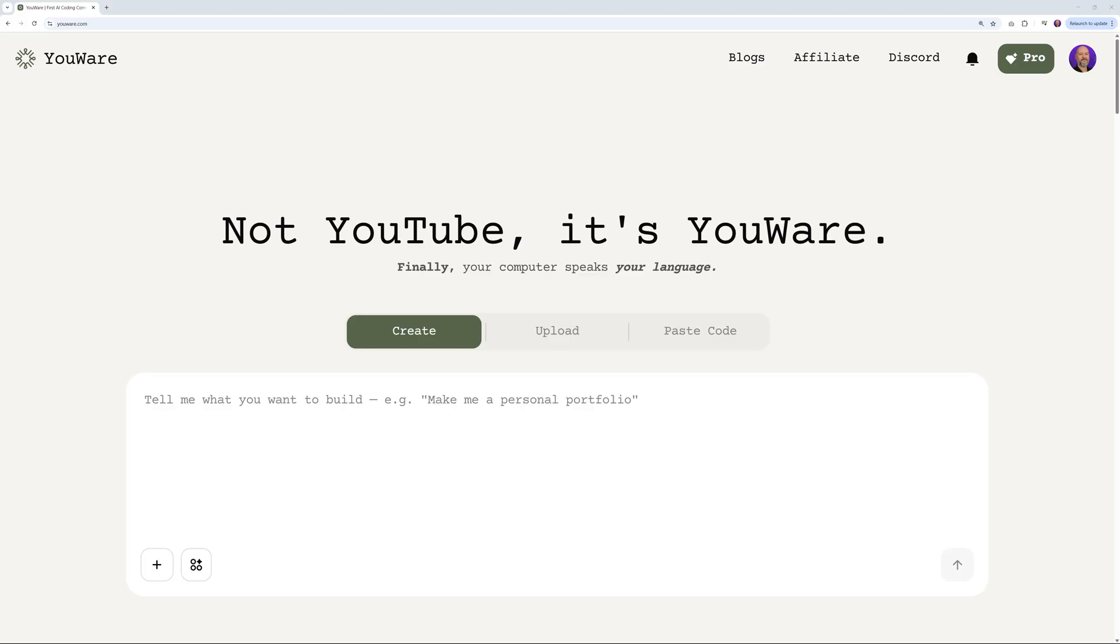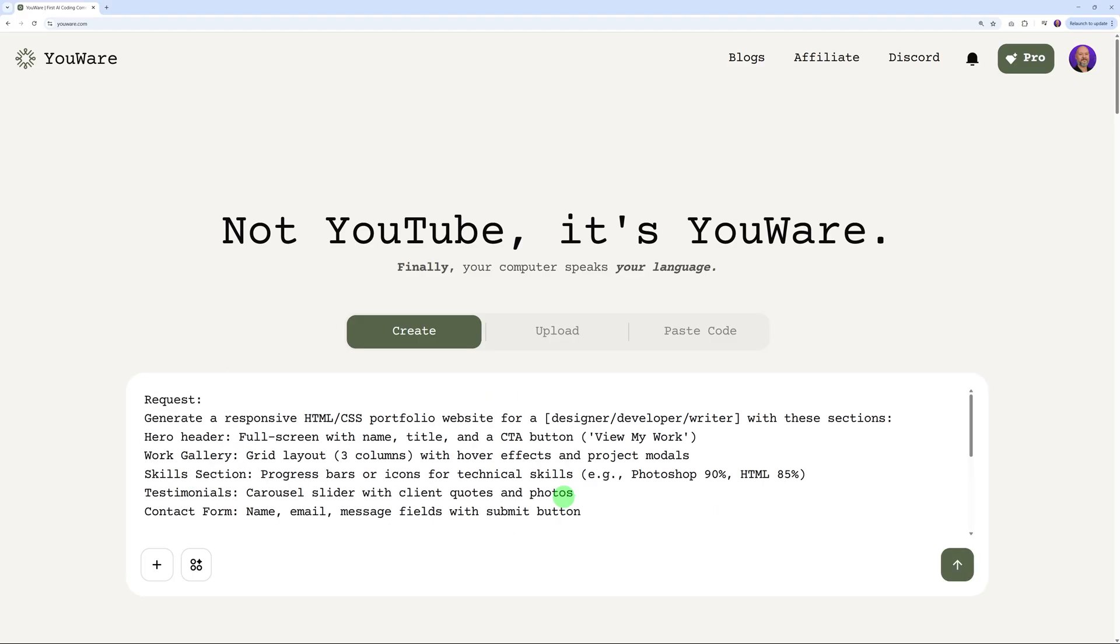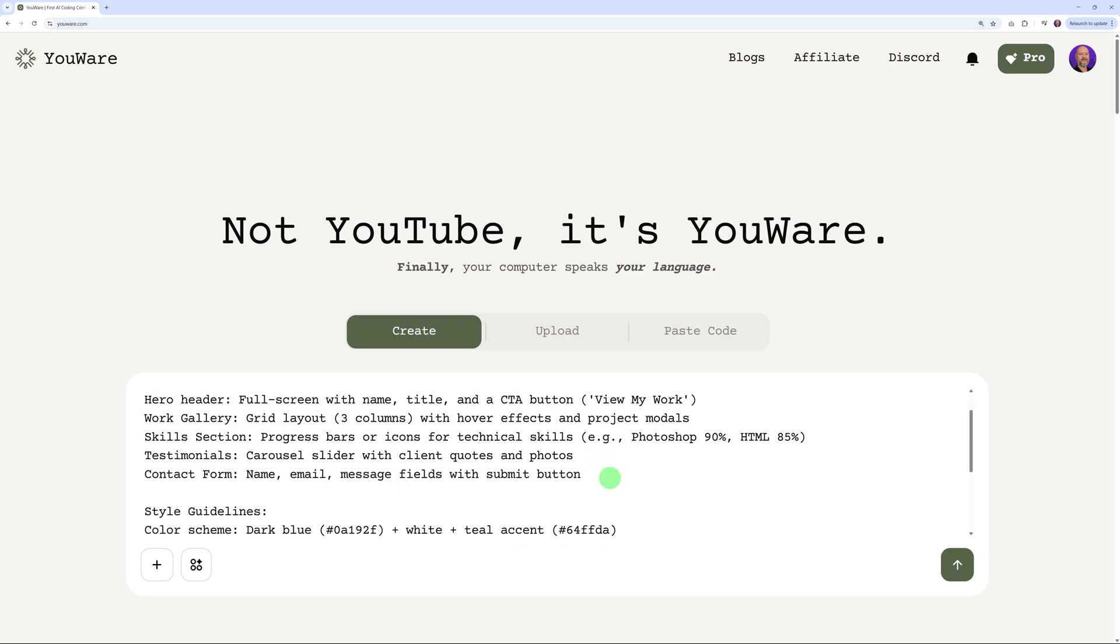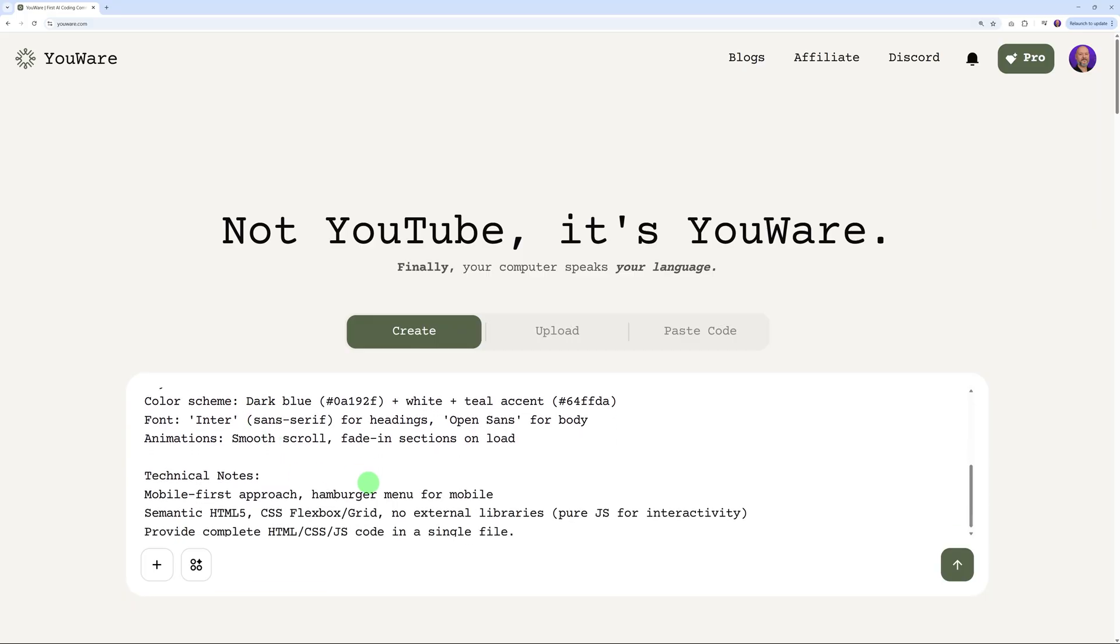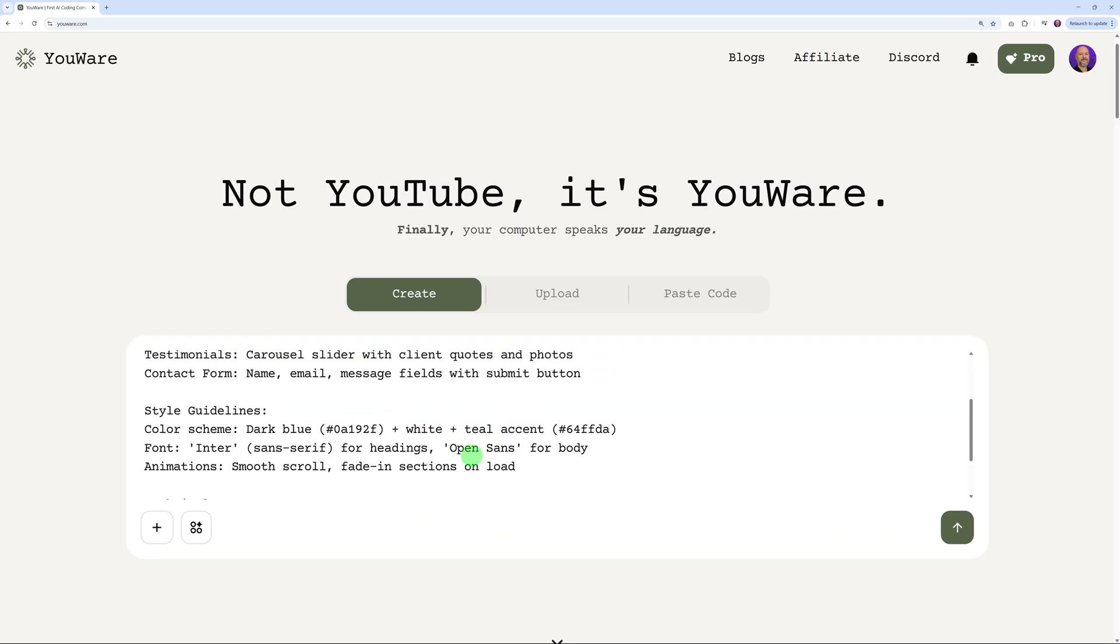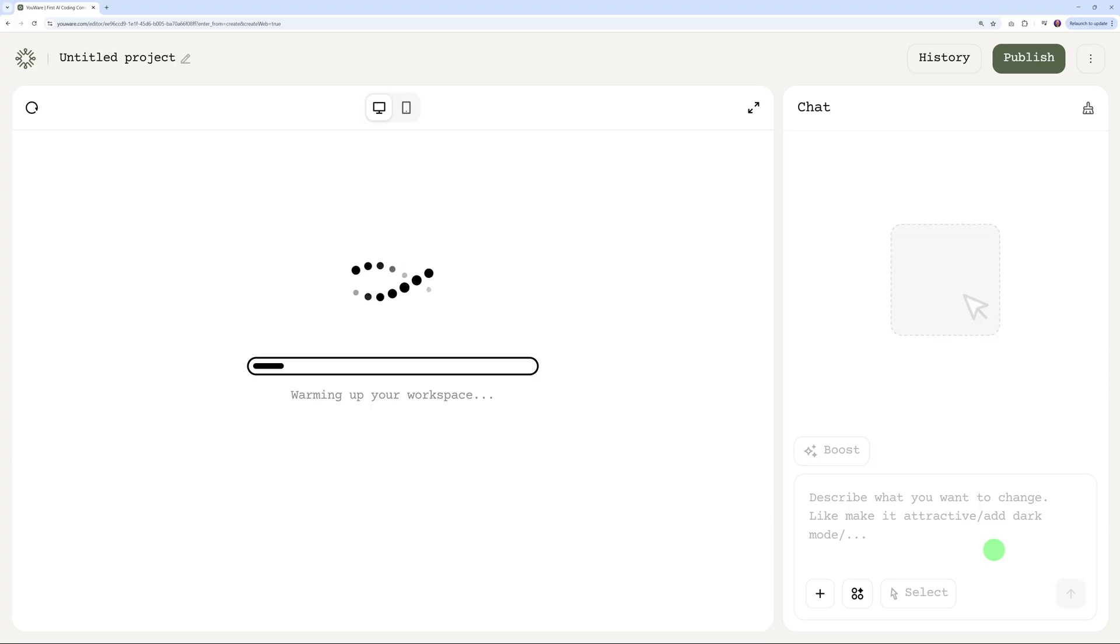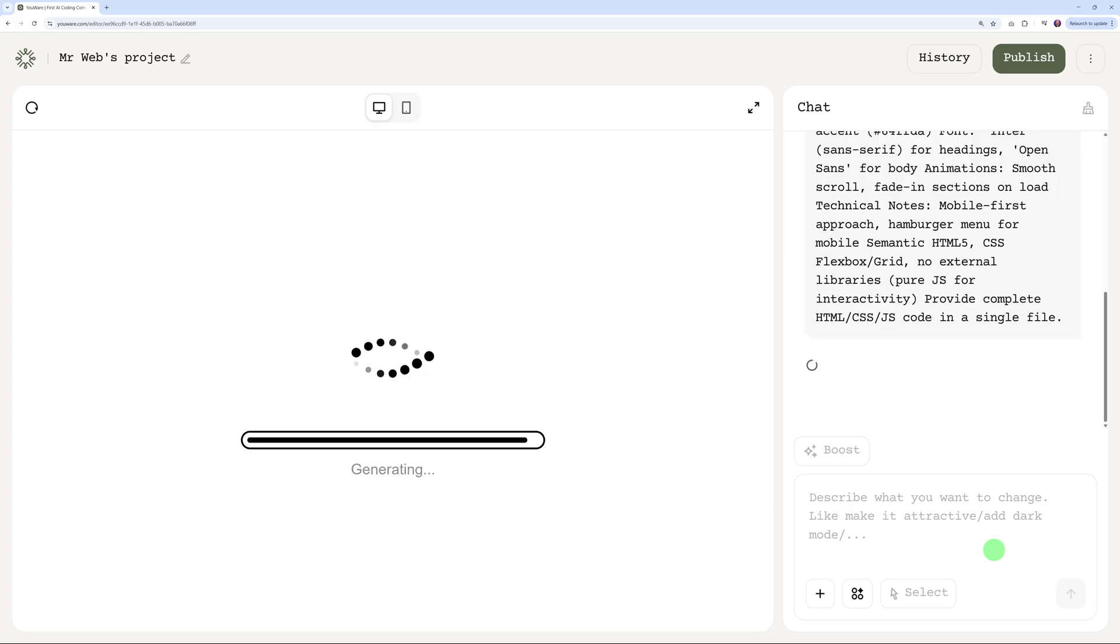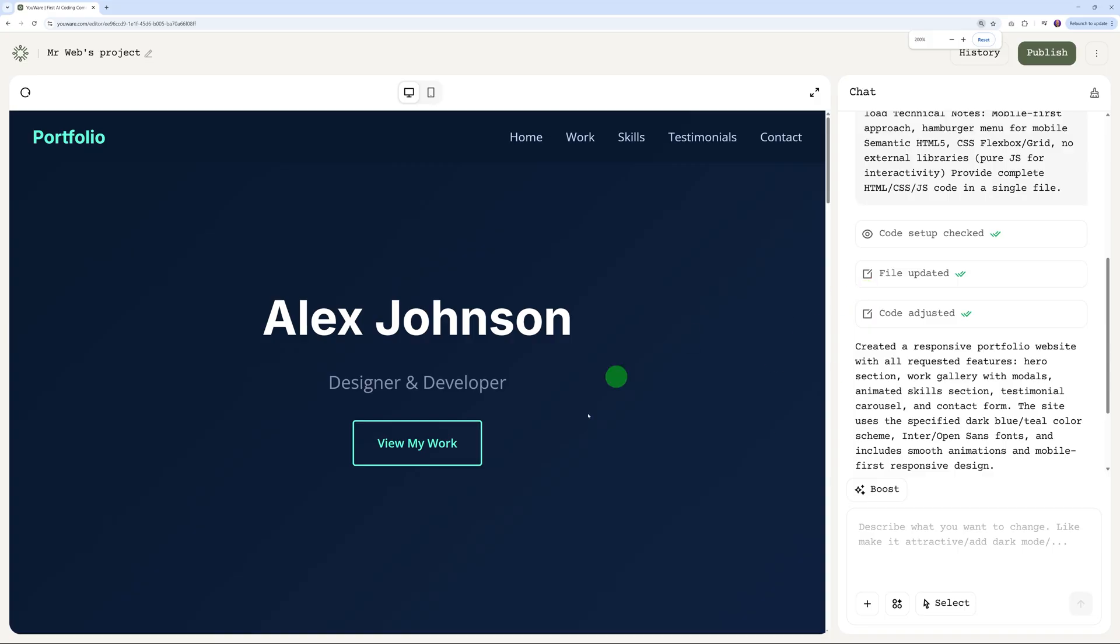Let's put this to the test. I'm going to go through a few different scenarios here. The first one, we're going to build maybe a portfolio. The more details you type here, the better the output. For instance, you could have something like this: 'Generate a responsive HTML CSS portfolio website for a designer/developer/writer with these sections: hero section, work gallery, skill sections, testimonials, contact form.' Give some styling guidelines as well - the color scheme, the font, animations, and some technical notes. The more accurate your description is, the better the output. Let's run this now. It's warming up your space, it's generating, and there's the result.